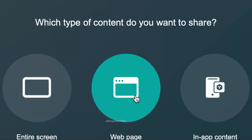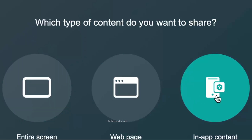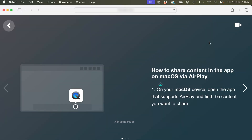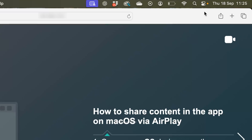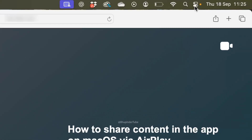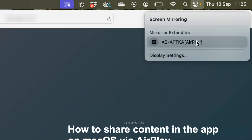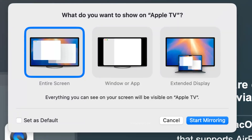Back on your Mac, you can select which type of content you want to share: entire screen, web page, or in-app content. However, the easiest way is to select Control Center by clicking the icon with two sliders, then select Screen Mirroring. You should get an option such as something like 'AS-AF-TKA AirPlay' — select it.